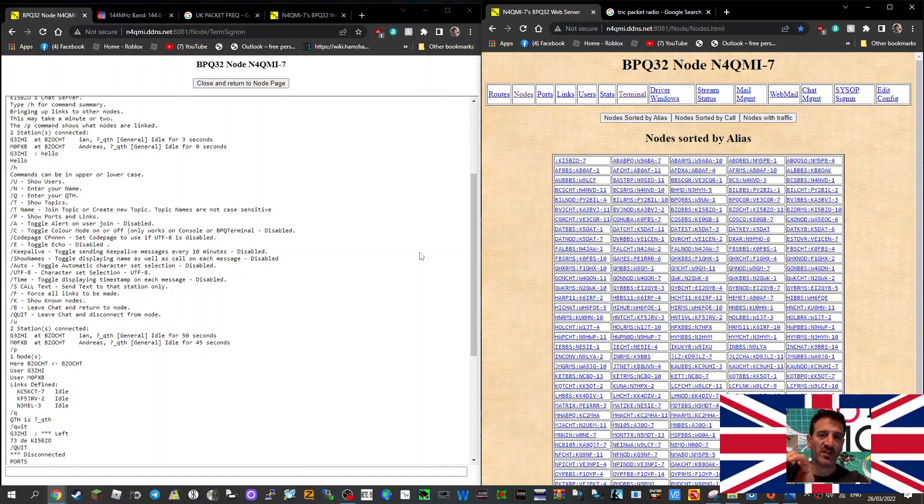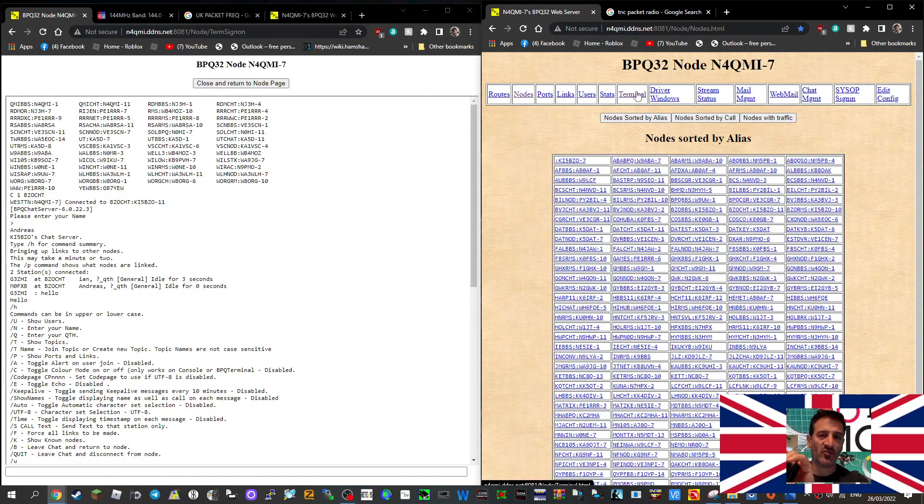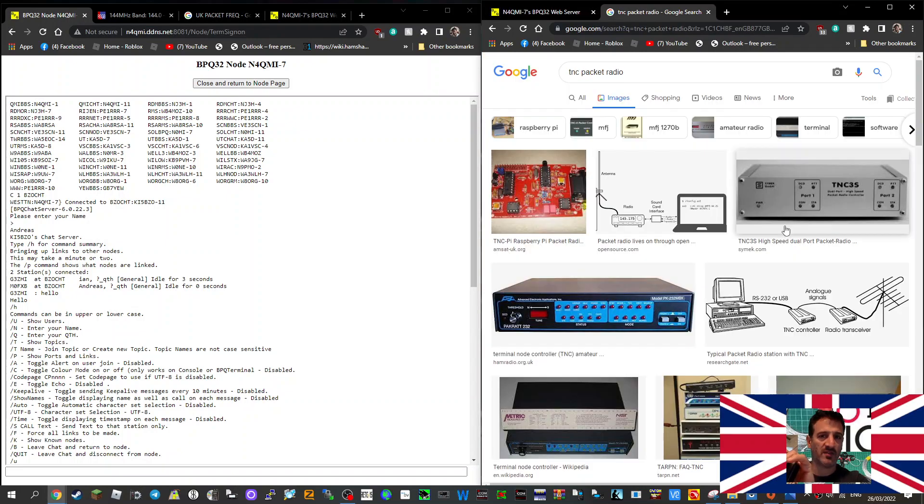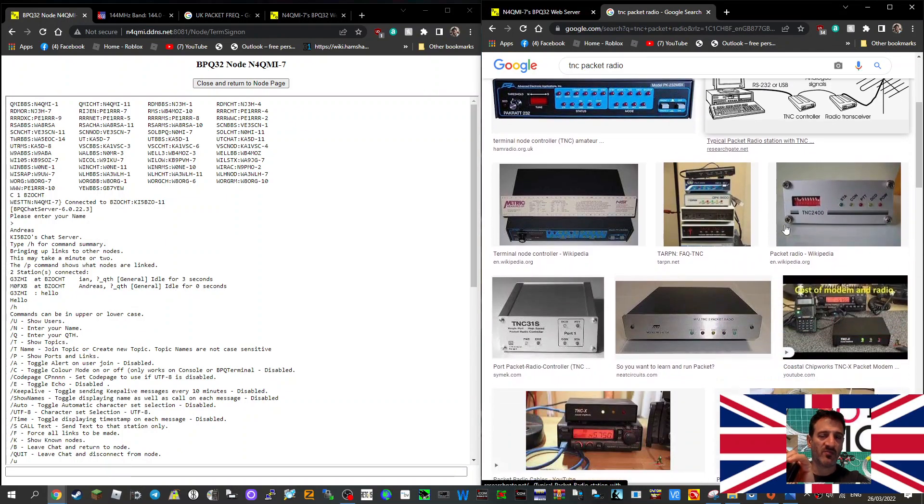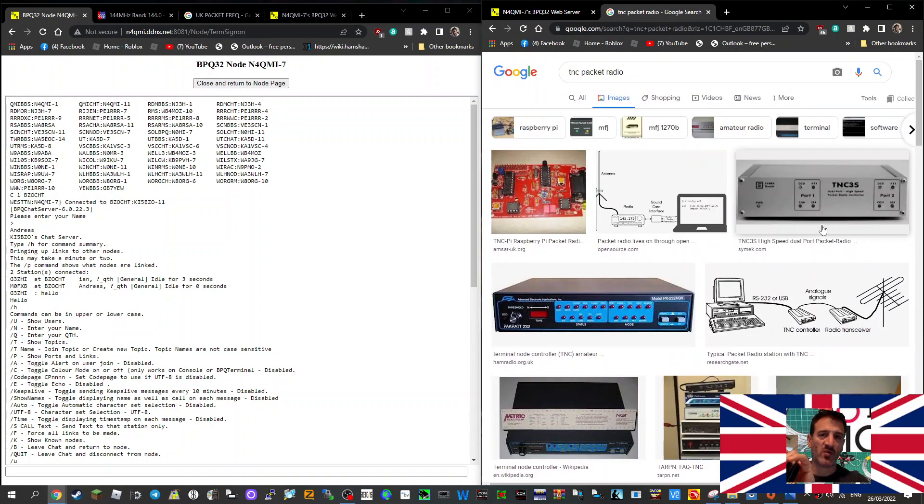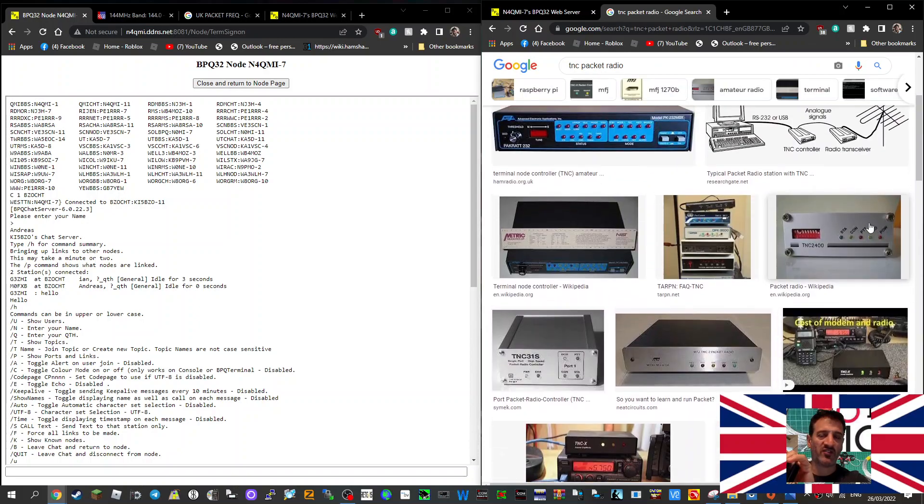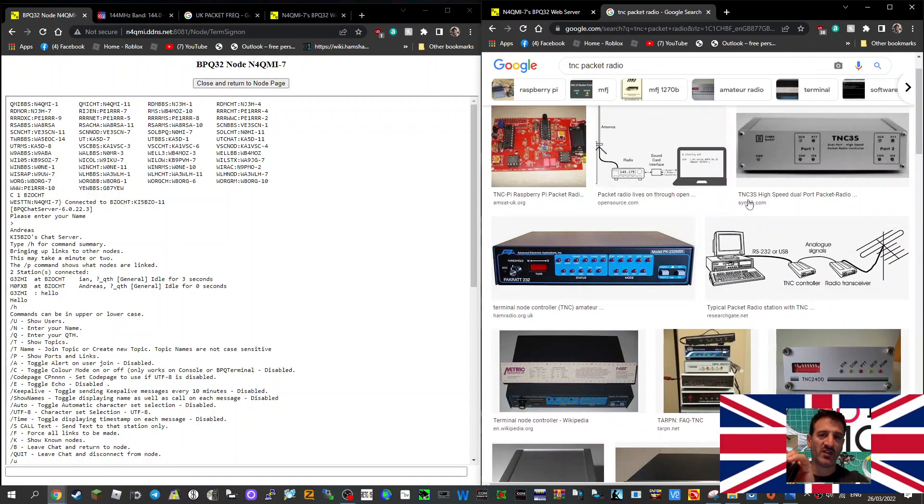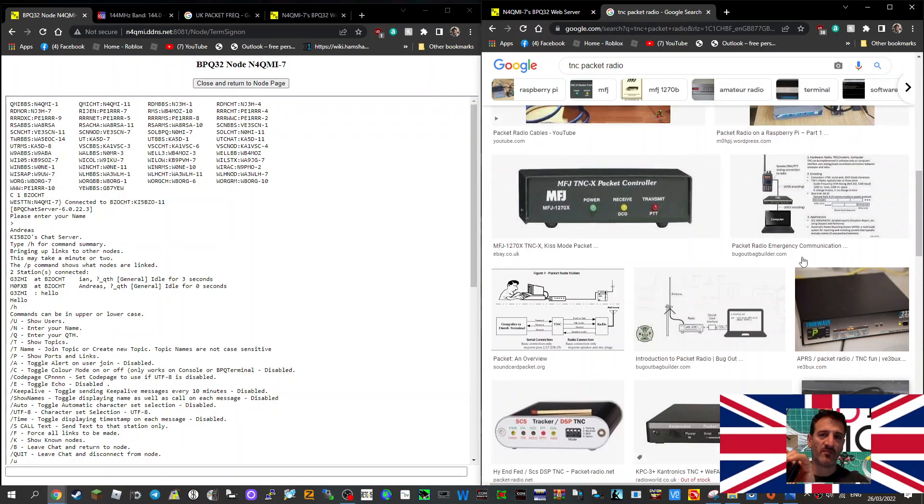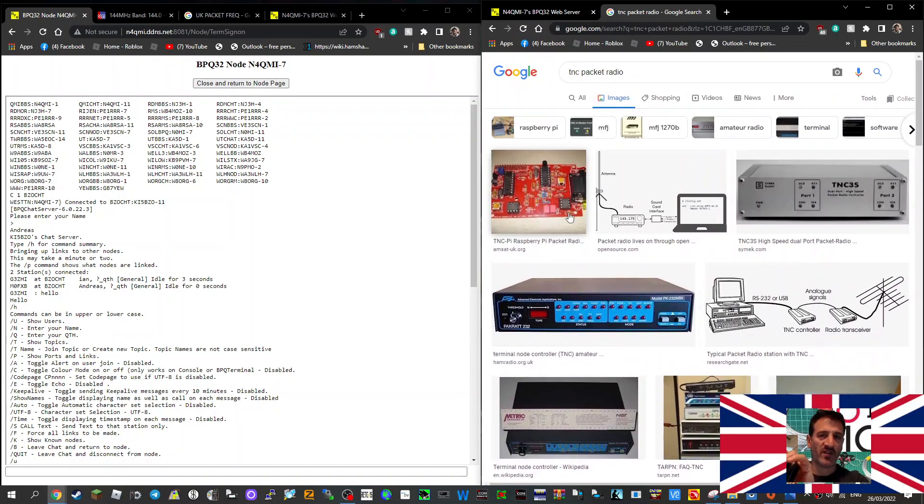M0FXB, welcome to my channel. G3ZHI sent me some information about N4QMI-7 BPQ32 node. This is based on the old packet radio system. I've never used packet radio, but back in the day it was one of the first digital ways of communication. You had a box like this which you connected to your radio, and then it would send out packets of information.